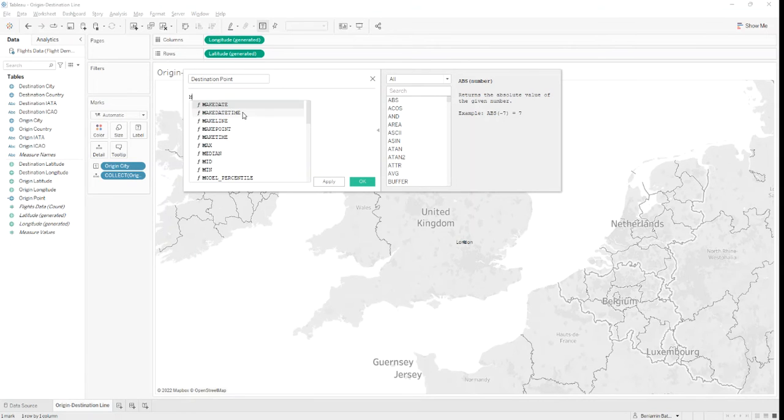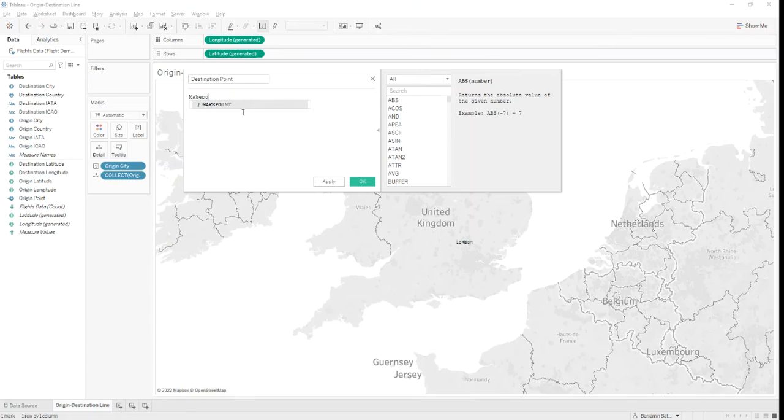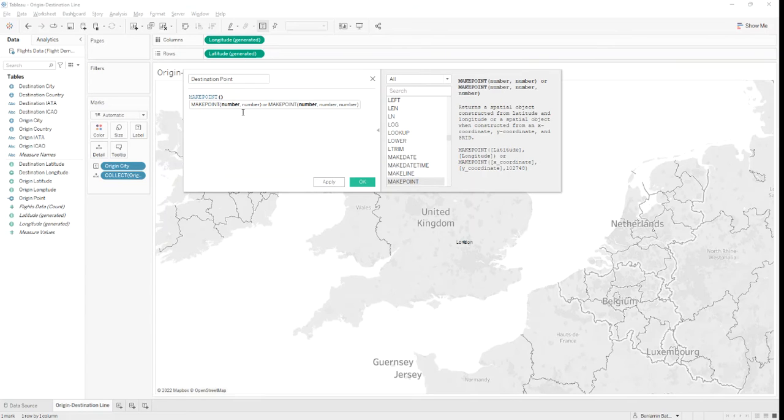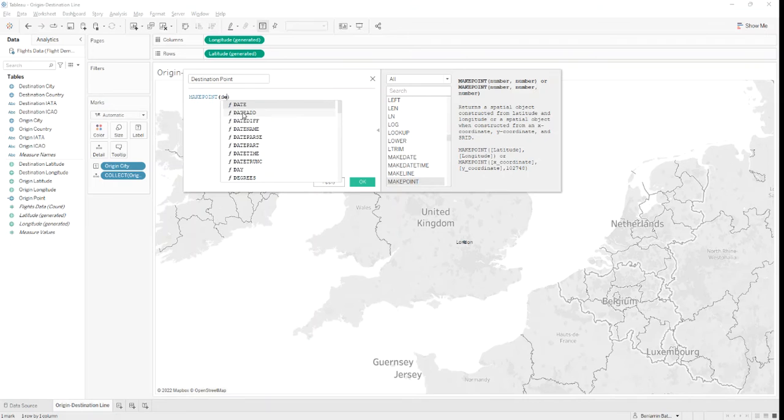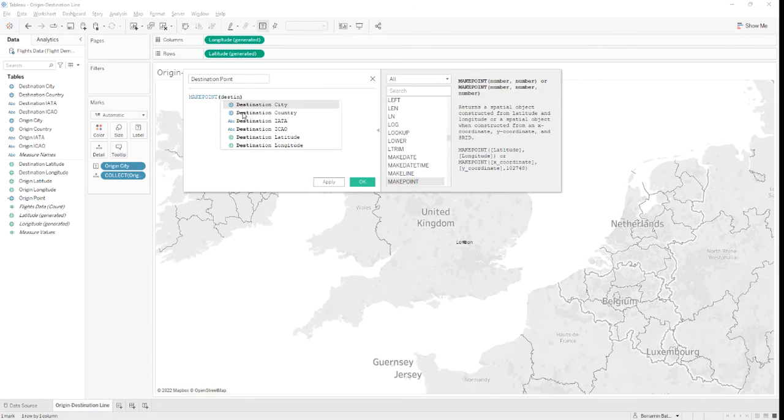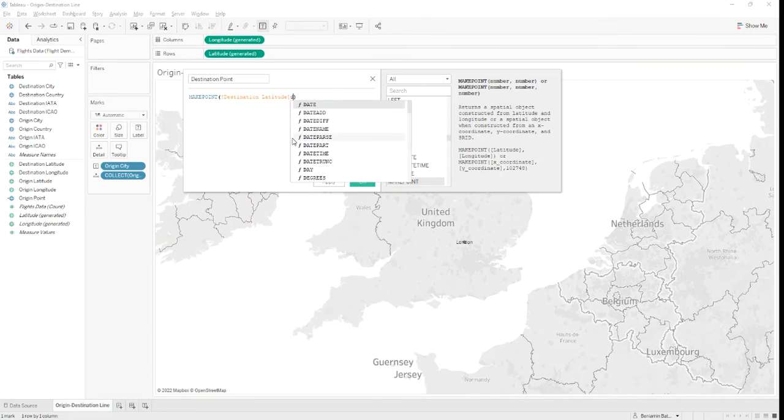MakePoint. But now we'll input the coordinates for the destination. So destination latitude and destination longitude.